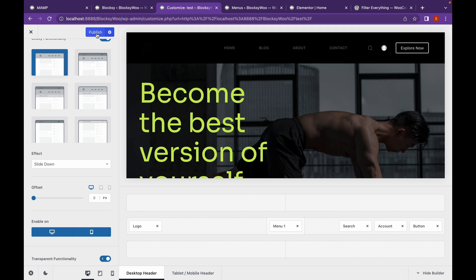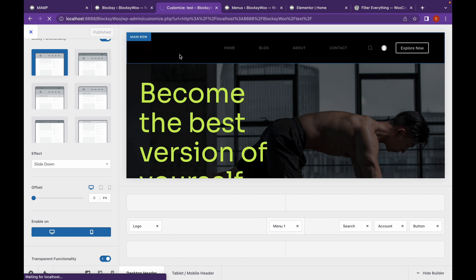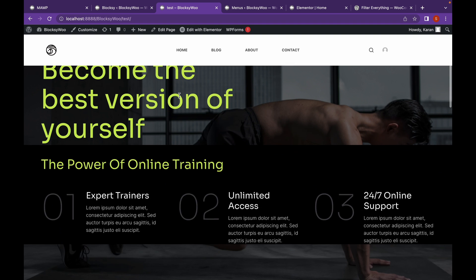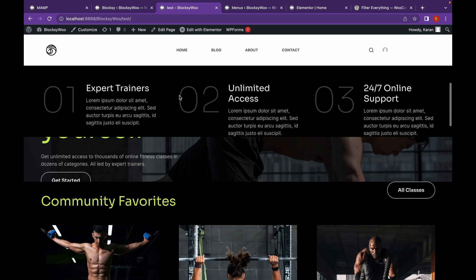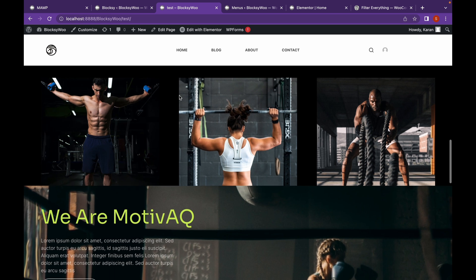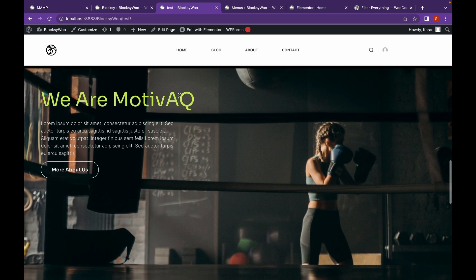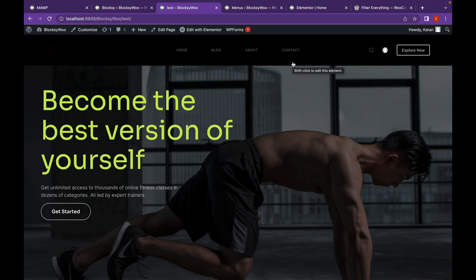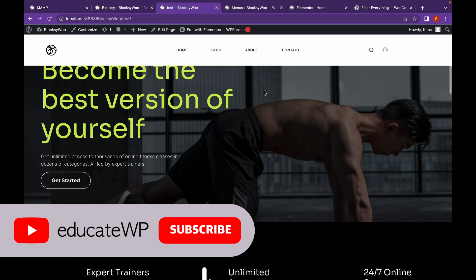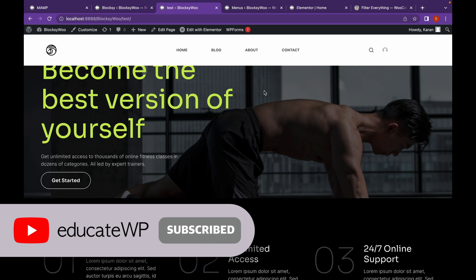Let's click on Publish, then close the Customize tab. As you can see, the header is now sticking. That's it for this video — thank you for watching. Like if you find this video useful and subscribe!